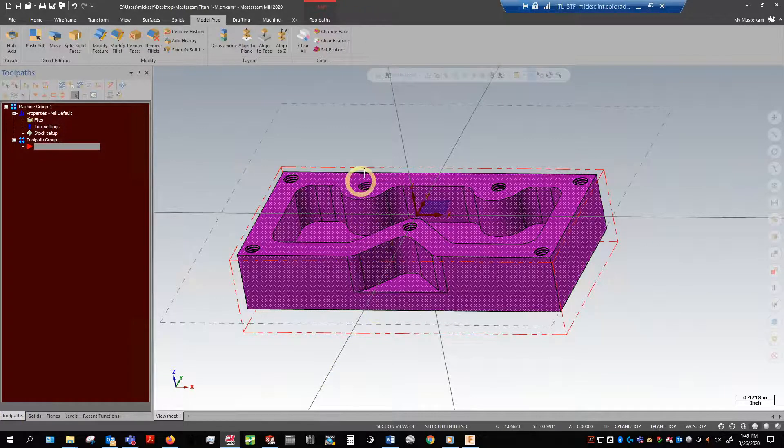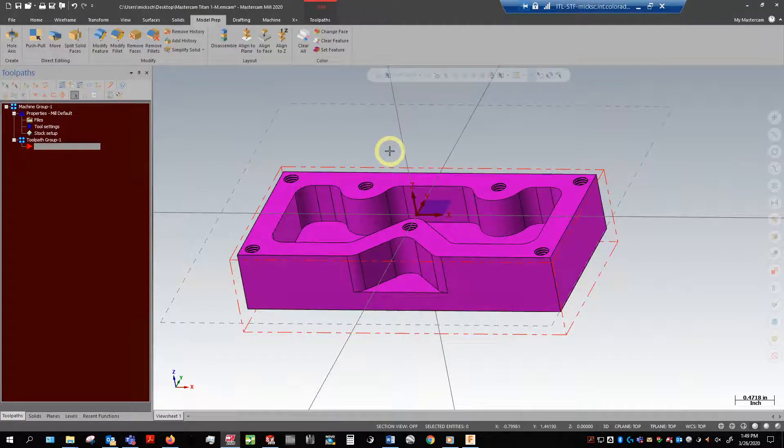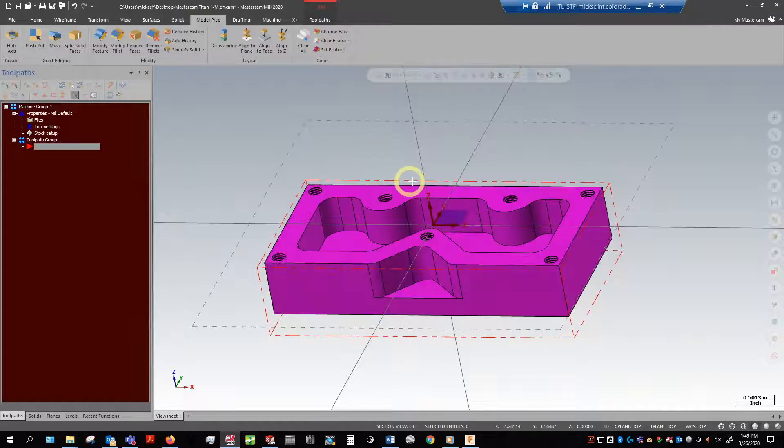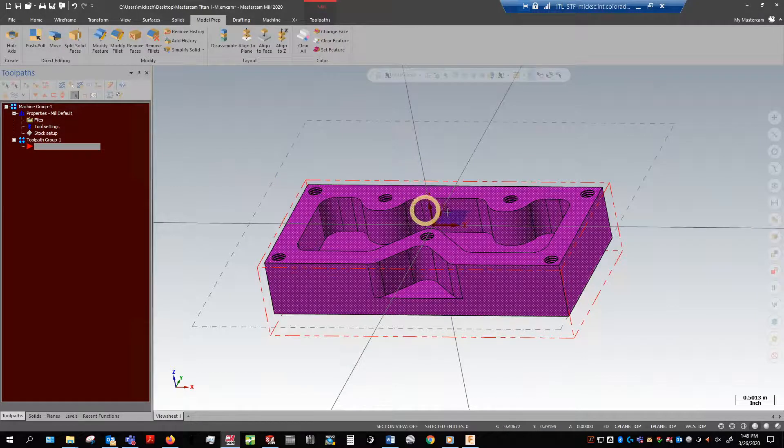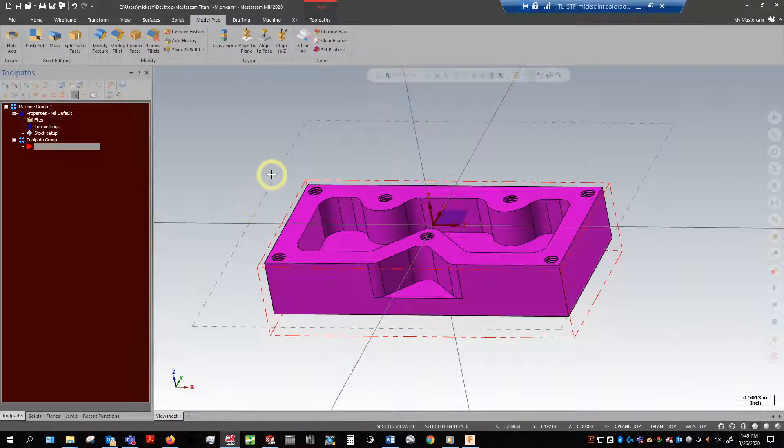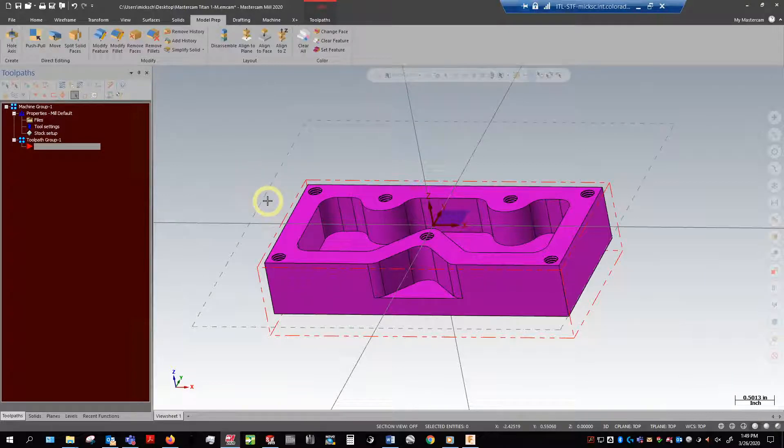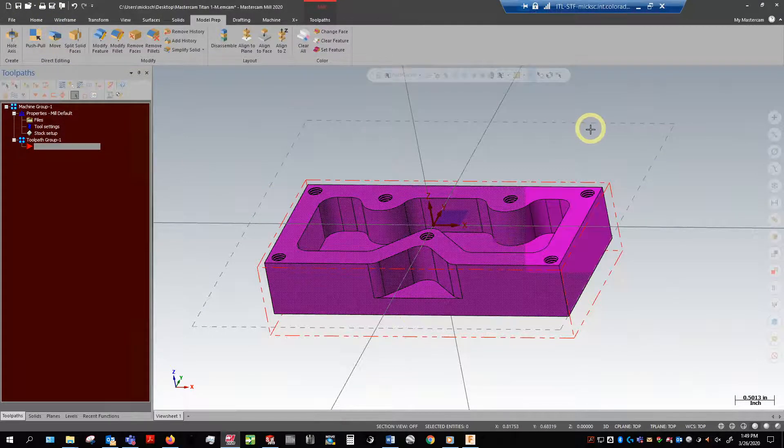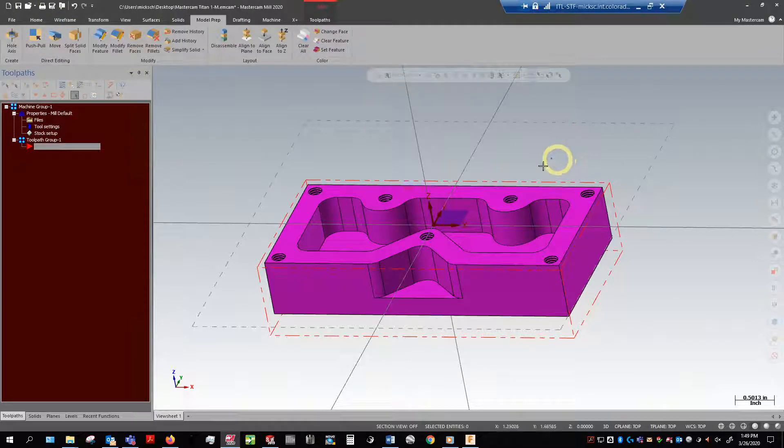First thing we're going to do is what's called facing. Facing is what it sounds like - we're going to cut and trim the face off. Because a lot of times you can get rough cut stock or it could be a factory edge, factory extruded face that we want to clean up and get a nice shiny machine surface on it.